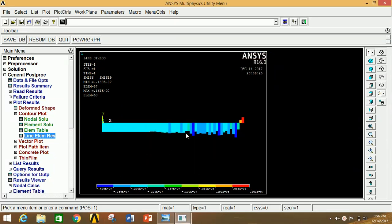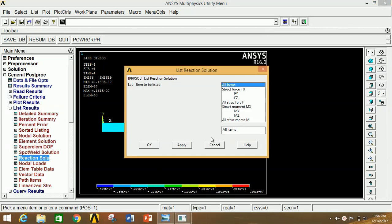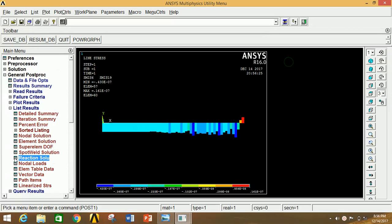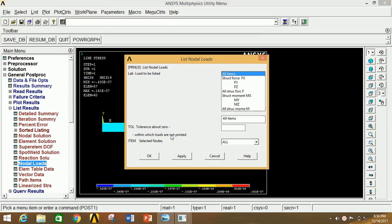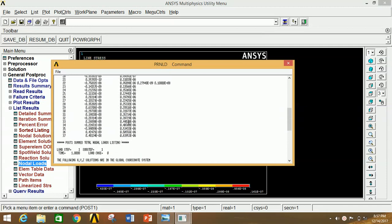This is the SFD diagram. If you want to see the exact values of reactions or any other nodal loads or displacements, go to List Result, click on Reaction Solution, select All Items, and click OK. This shows the node number and corresponding FX, FY, FZ forces and moments in the X, Y, Z directions. Close this. You can also click on Nodal Load, select All Items, and click OK to see the applied nodal forces and moments for all nodes.